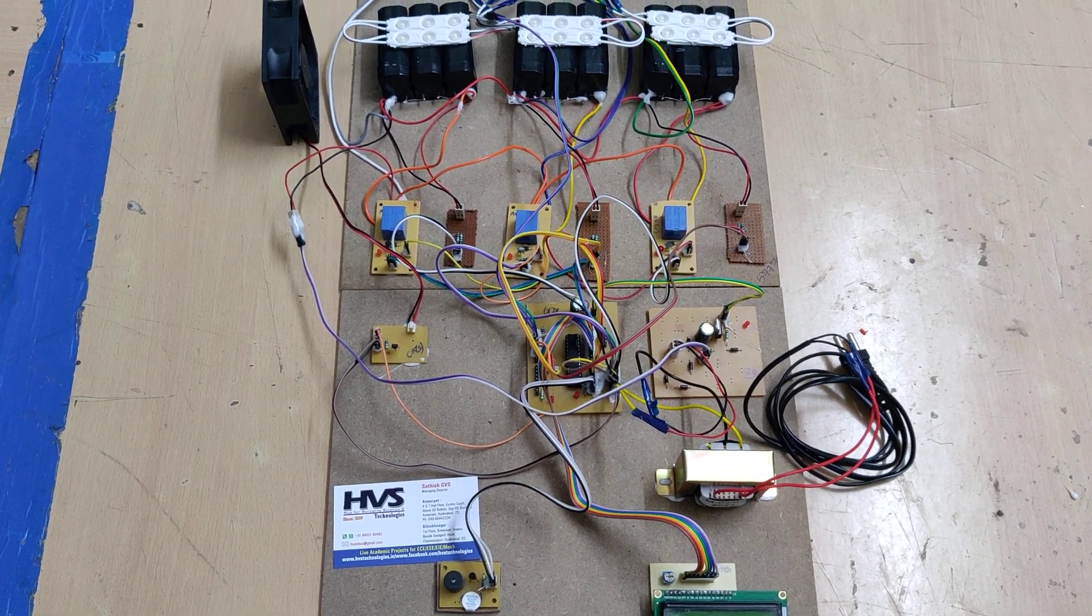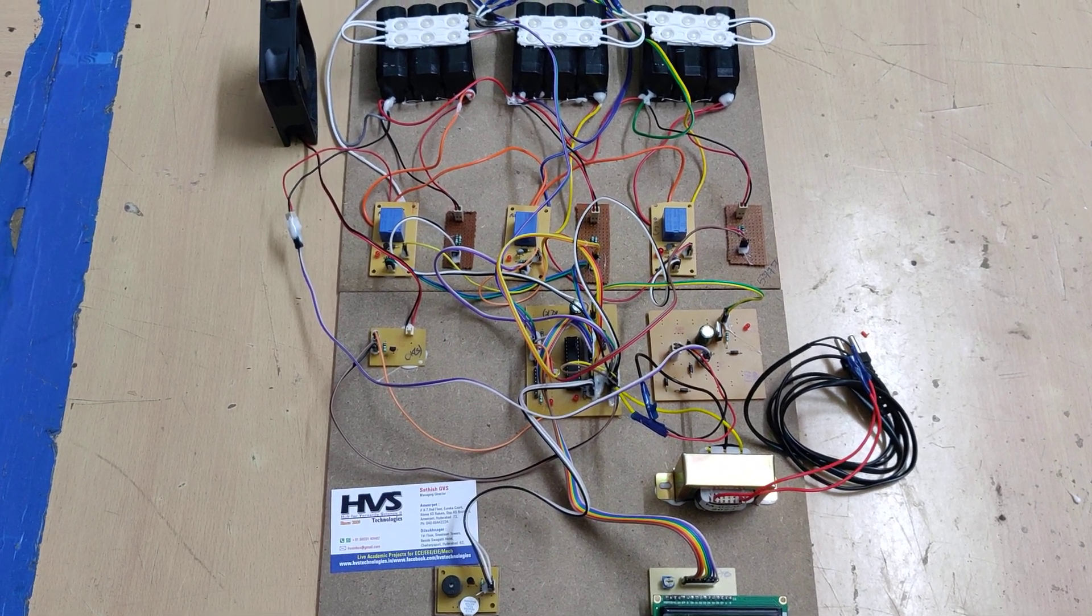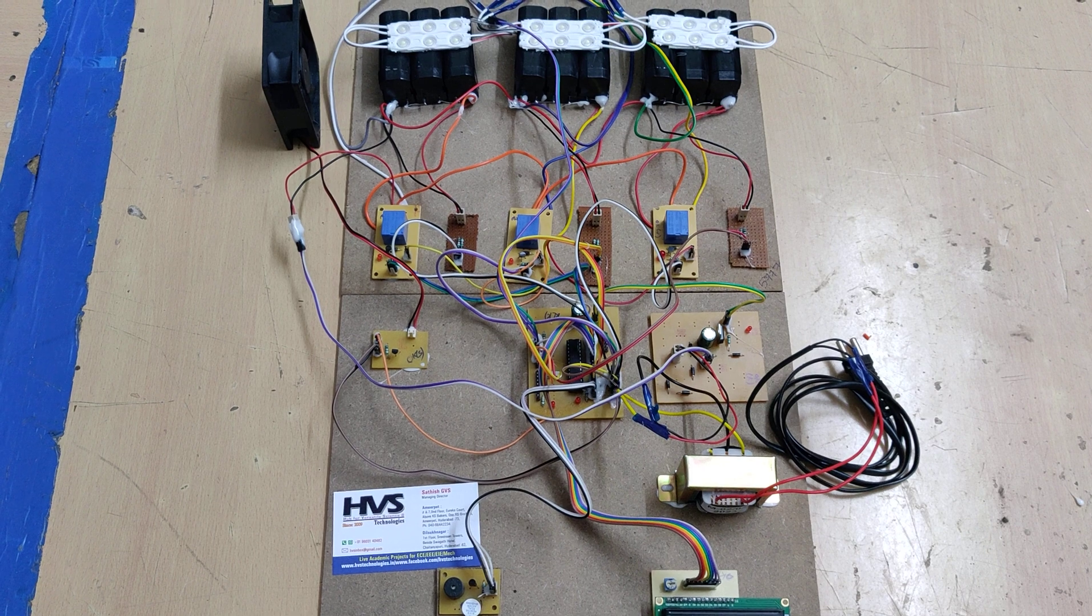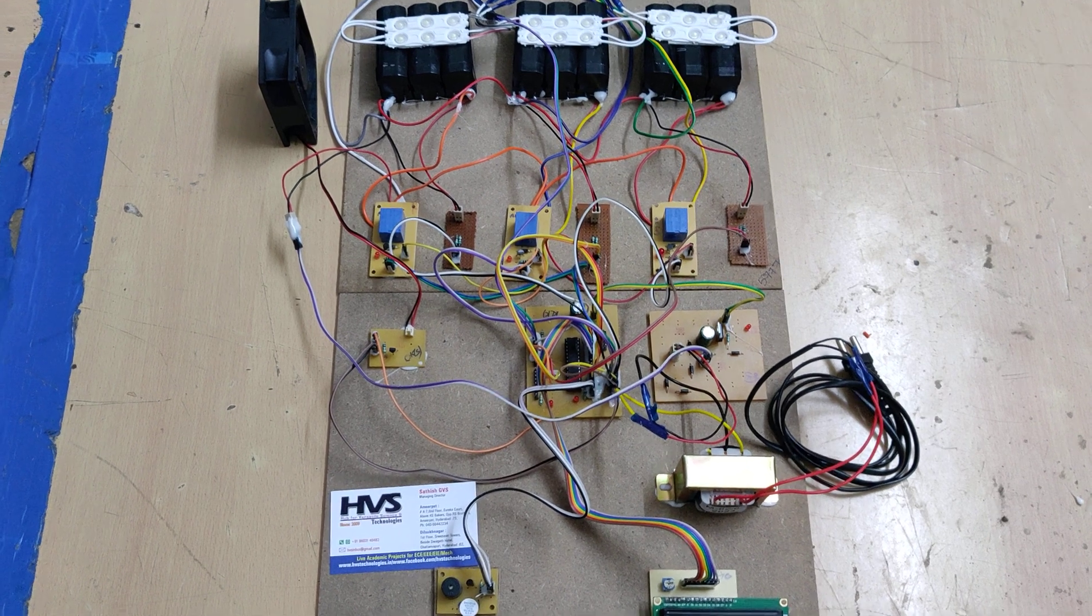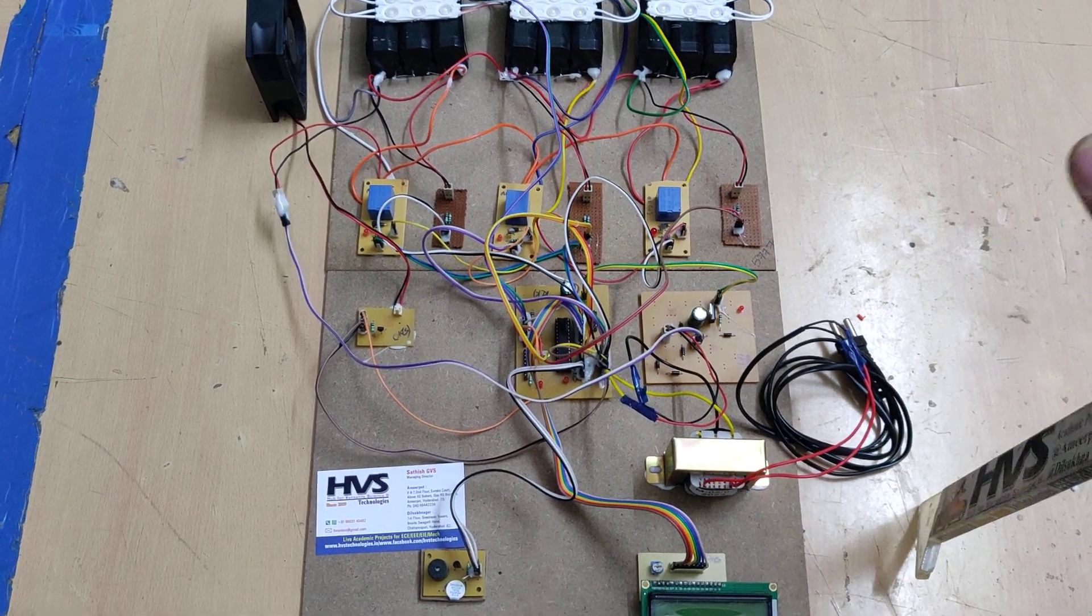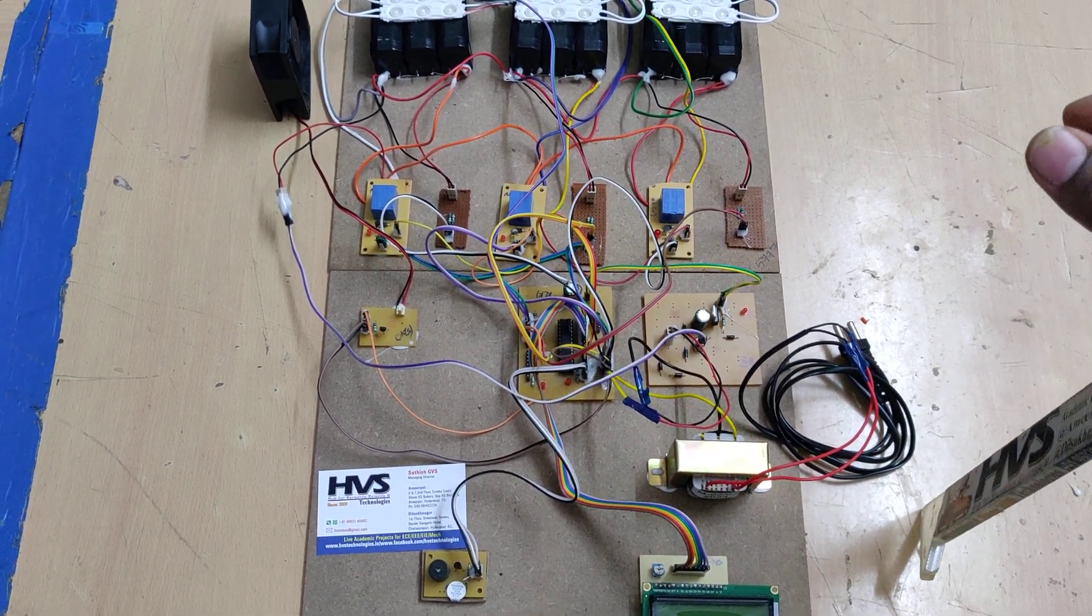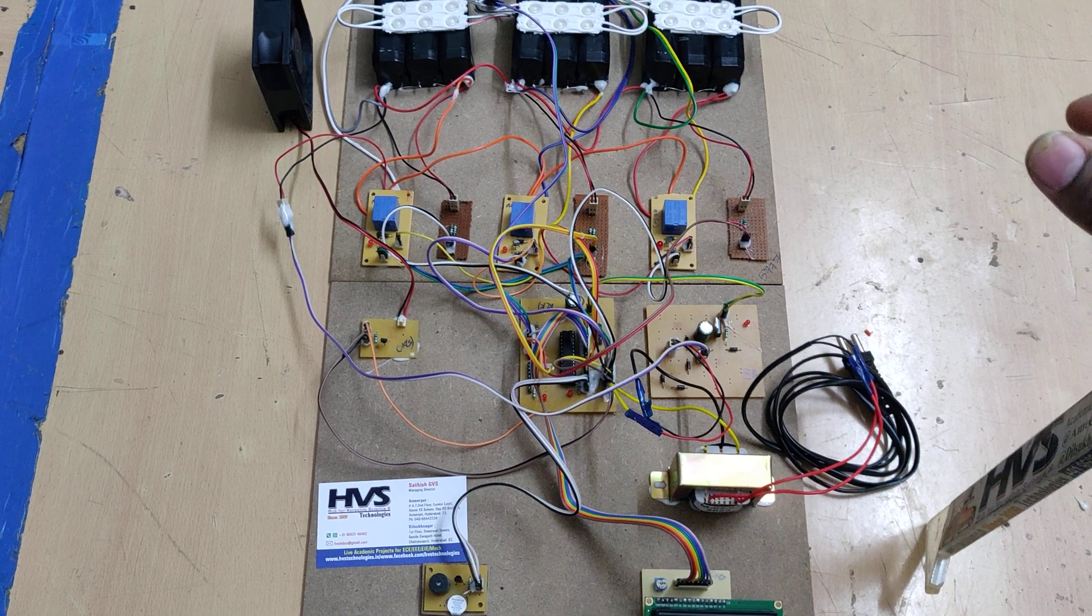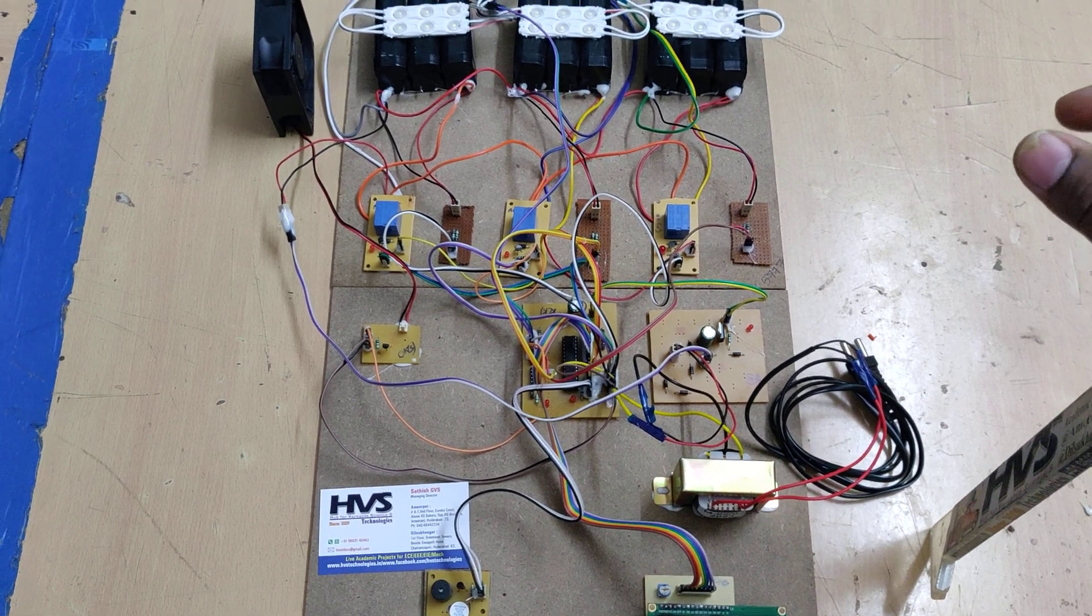Welcome to the project demonstration of battery management system with passive cell balancing. So here we know that cell balancing is two types: one is passive cell balancing and the other is active cell balancing.